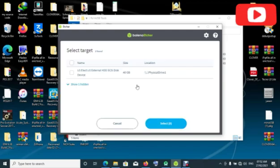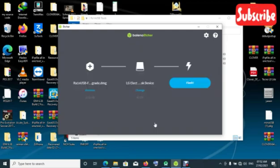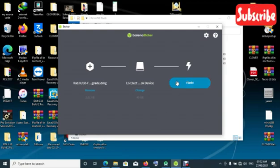You can see it here is shown. Just click on select then you just click on flash.